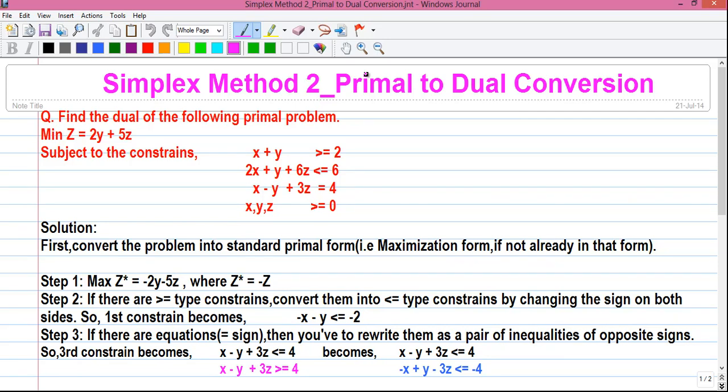Hello my dear friends, I am Sujoy and I welcome you to my second video on simplex method. Today I will tell you how to convert a primal type problem into an equivalent dual problem, that is duality in simplex method. So let's start.